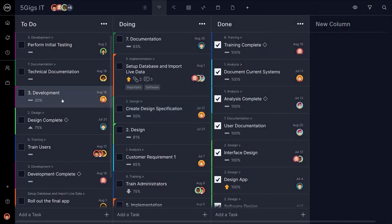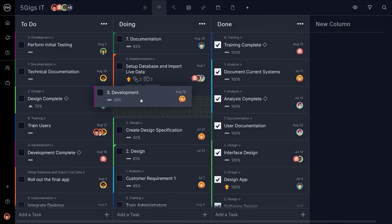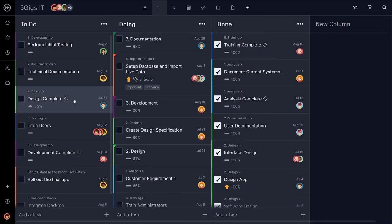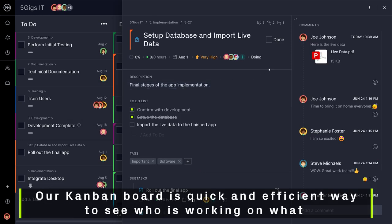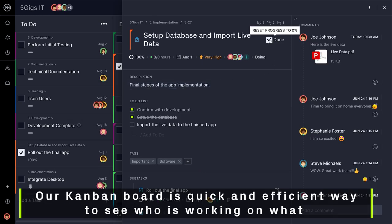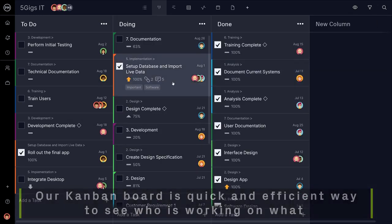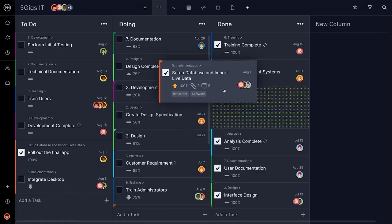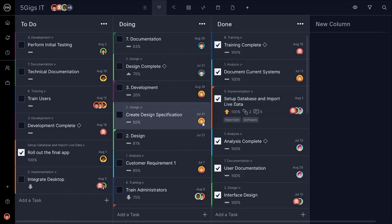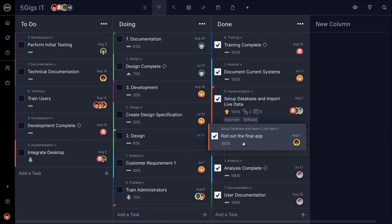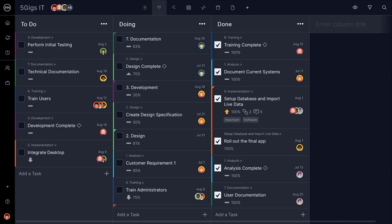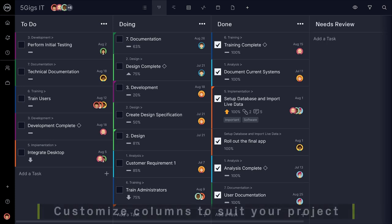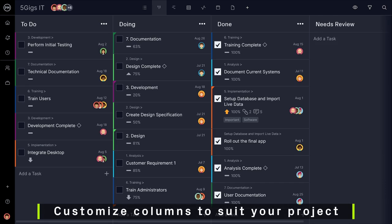For shorter projects or sprints, your team may choose to utilize the simple Kanban board. This view is a quick and efficient way to see who is working on what and adjust with a simple drag and drop. Project Manager's Kanban comes with three columns already populated with different phases of development, but these can be customized in any way that best suits your project.